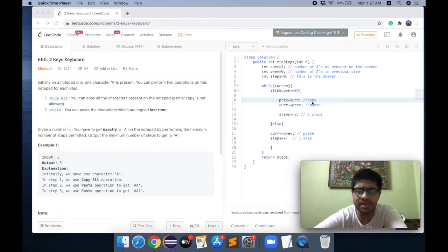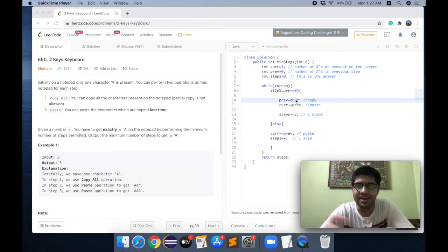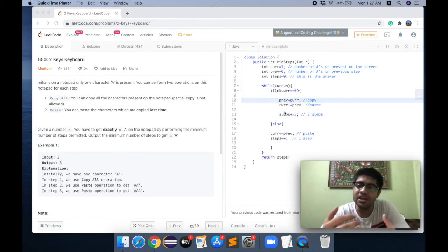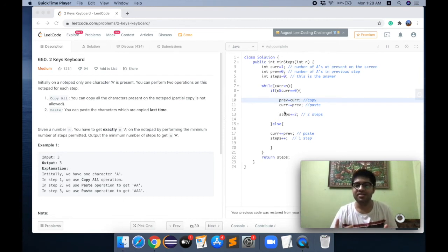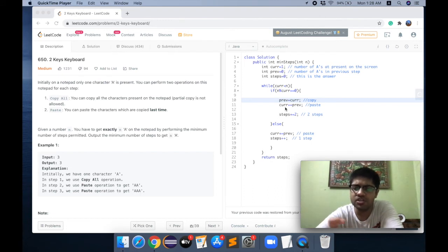In the code, copying means storing the number of A's currently on screen into the variable `previous`. Then we paste: we add `previous` to `current`, because pasting increases the screen count by the number of A's we copied. Since copying and pasting are two steps, we increase `steps` by two here.